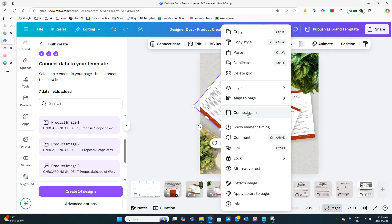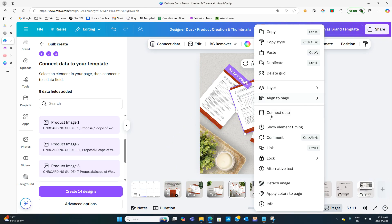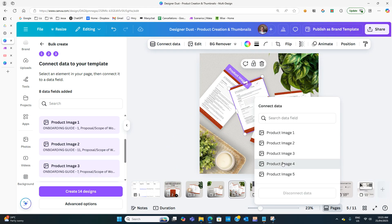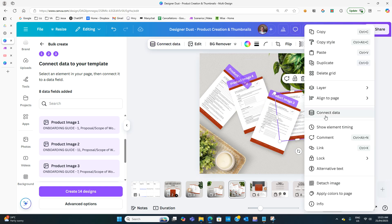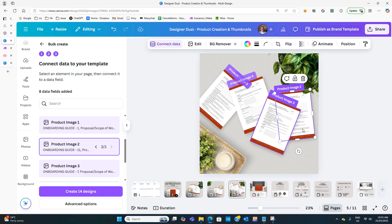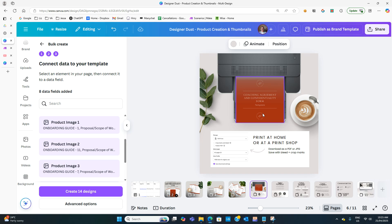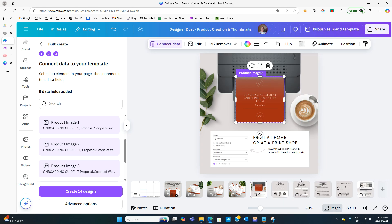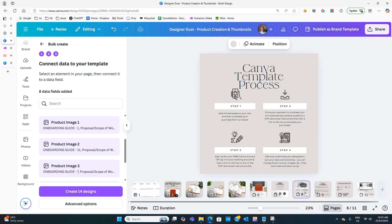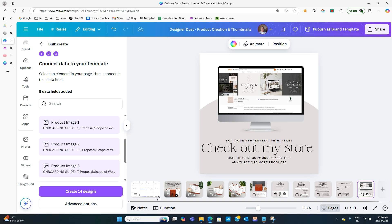I go through and do the same for the remaining image slots, connecting pages in different orders — starting with the last one and working back — to show different views. The other mock-ups I have are standard ones that don't change, so we don't need to update those.